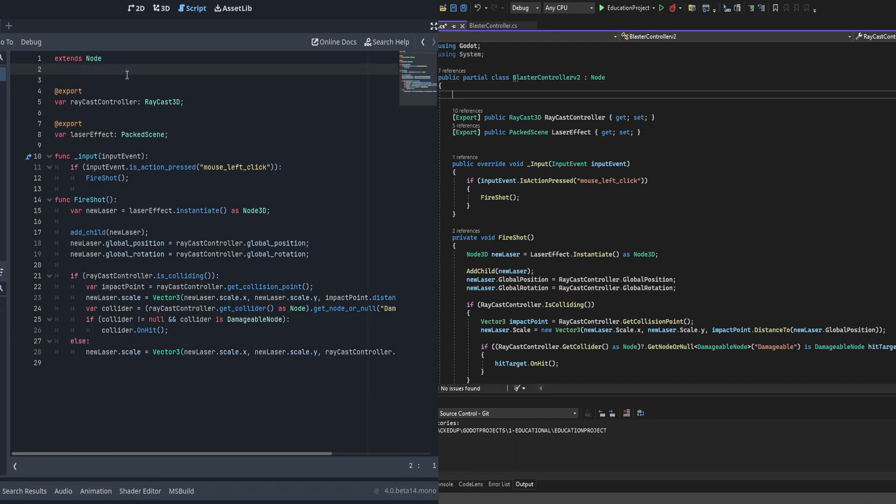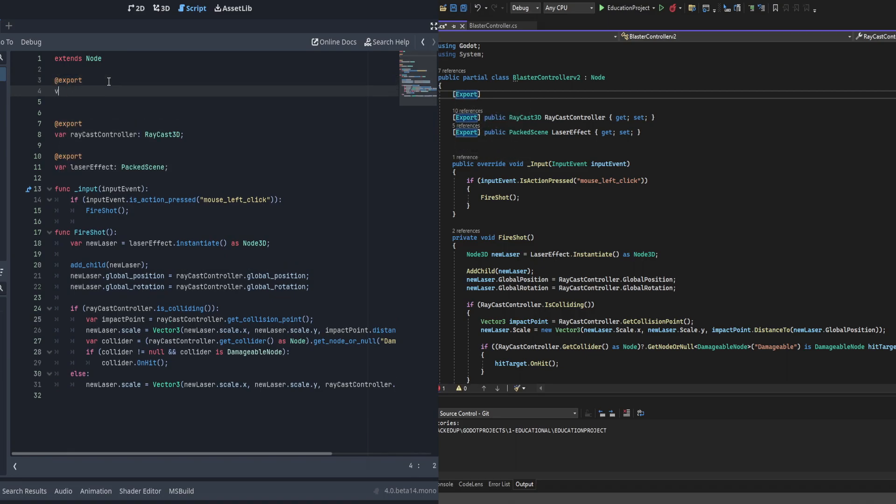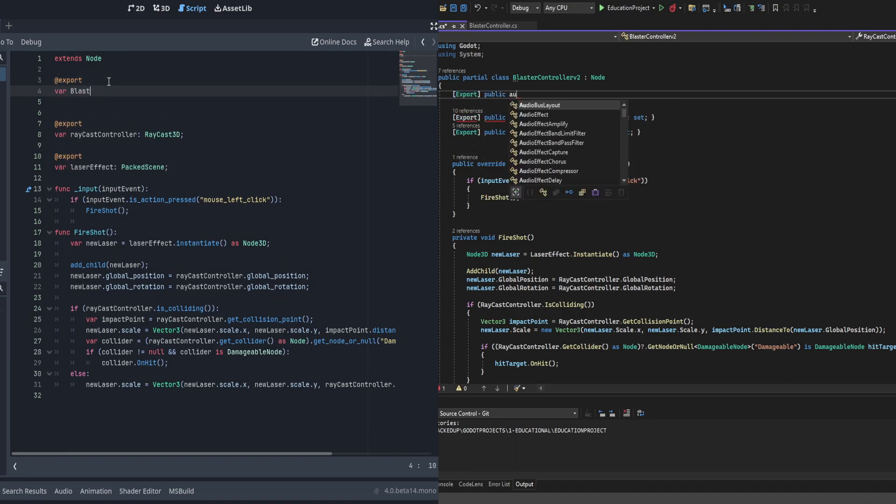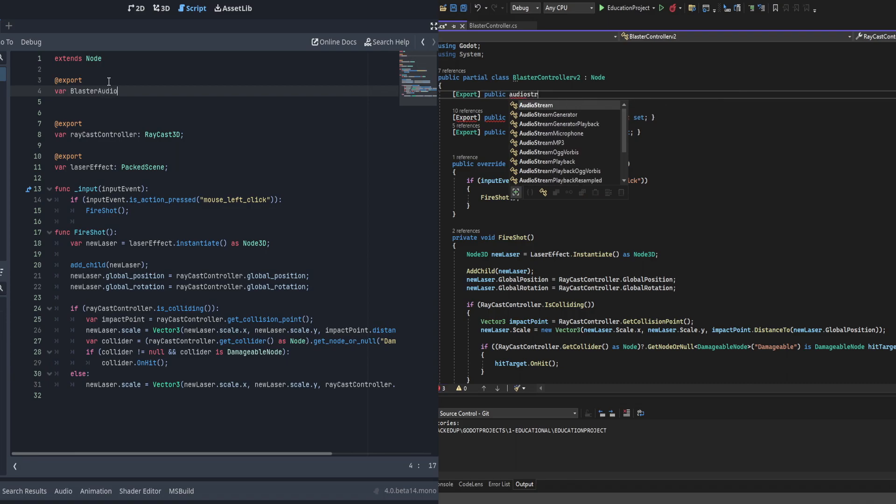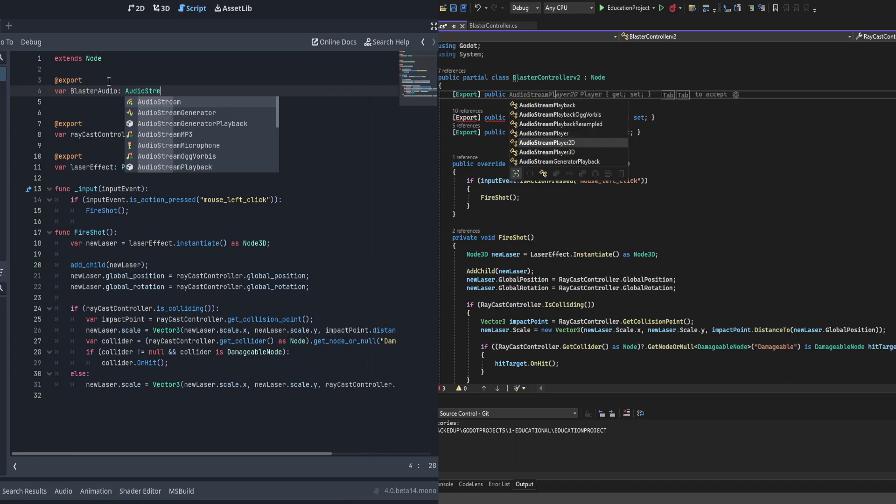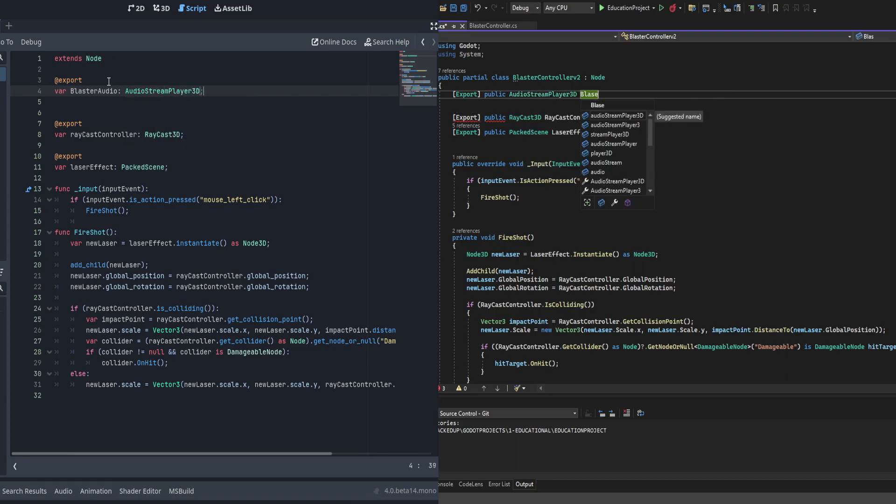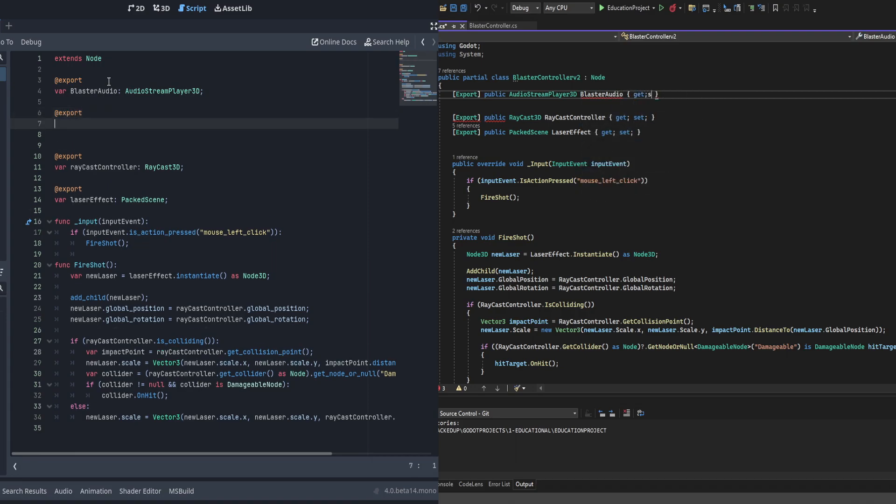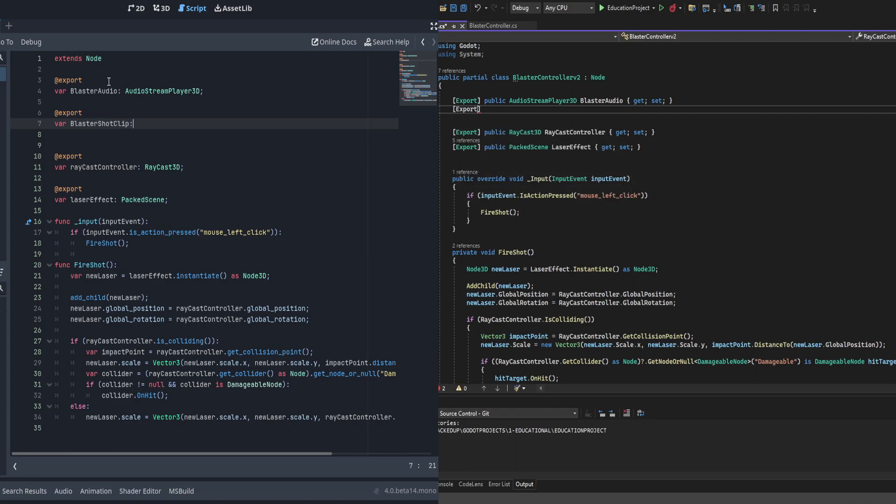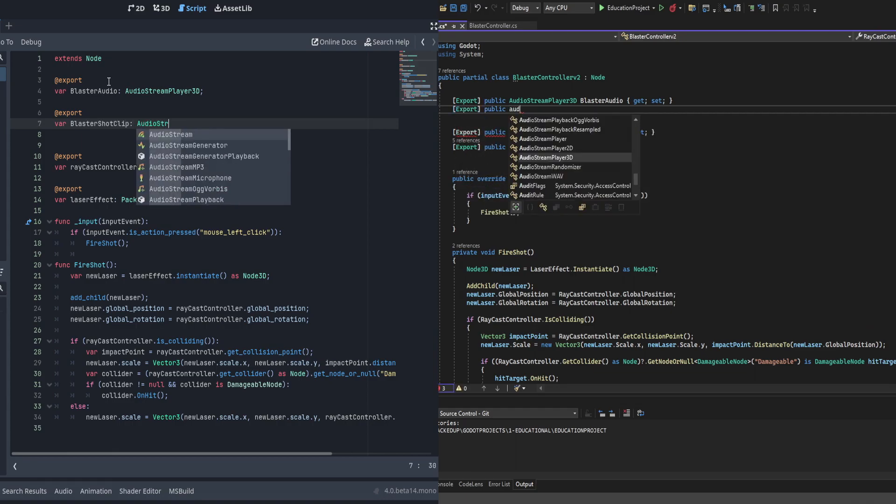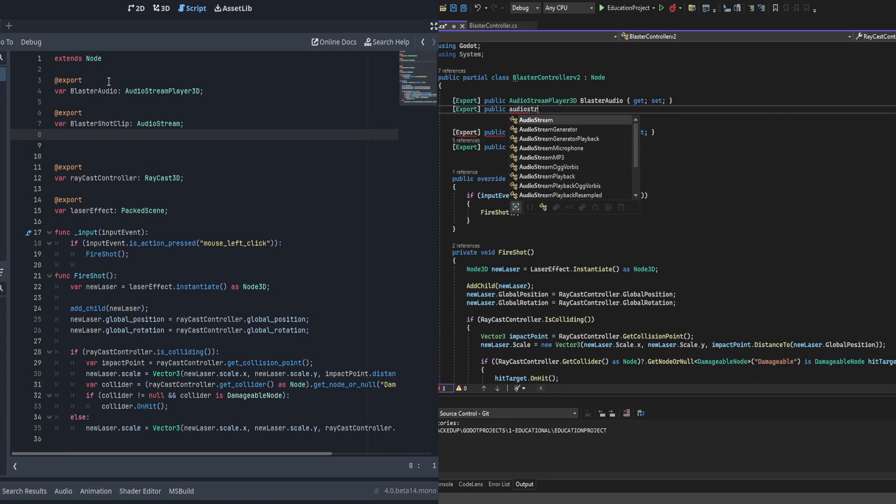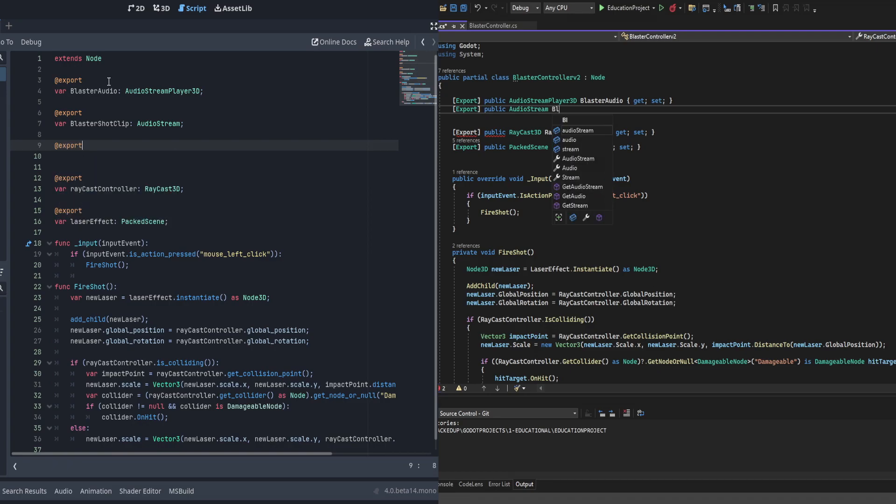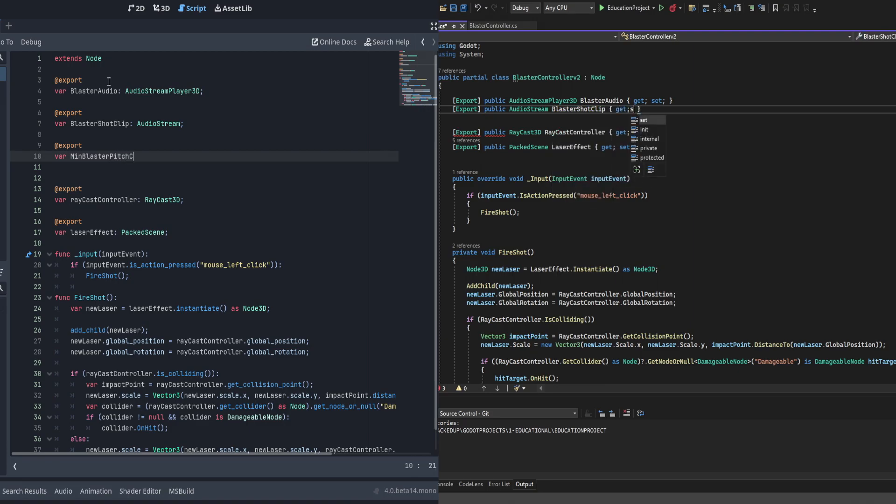All right, so we're going to get started with a couple of exports. First, we're going to need the blaster audio stream player. So this is going to be the source of the audio. Then we're also going to need the audio clip that plays. These are referred to as audio streams. There are multiple different audio streams for WAV and MP3 and stuff, but if you just use audio stream, you can use any of them in this location. They all derive from it.